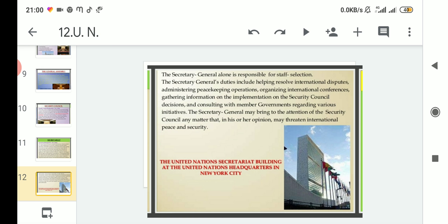To summarize, the Secretary General's duties are: number one, helps resolve international disputes; number two, administers peacekeeping operations; number three, organizes international conferences; number four, gathers information on Security Council decisions and implements them; and lastly, consults with member governments regarding various initiatives.